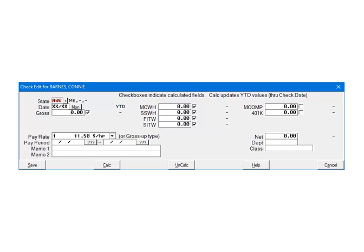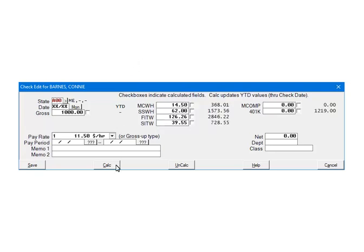Next, make sure there is a checkmark beside the SITW field. If not, check it. To test, enter 1000 in the gross and make sure that any fields you want to calculate are checked. Click Calculate. As you can see, everything checked was calculated, including the state withholding.